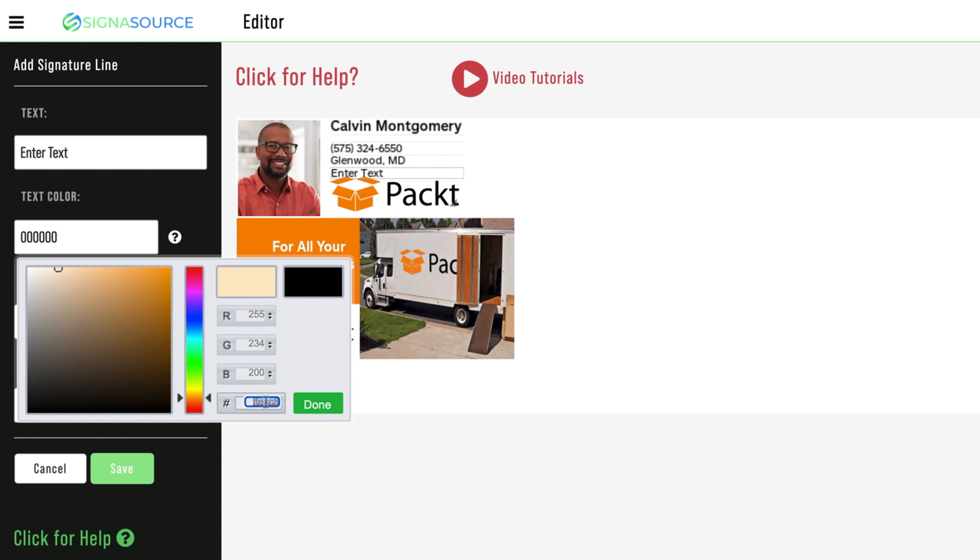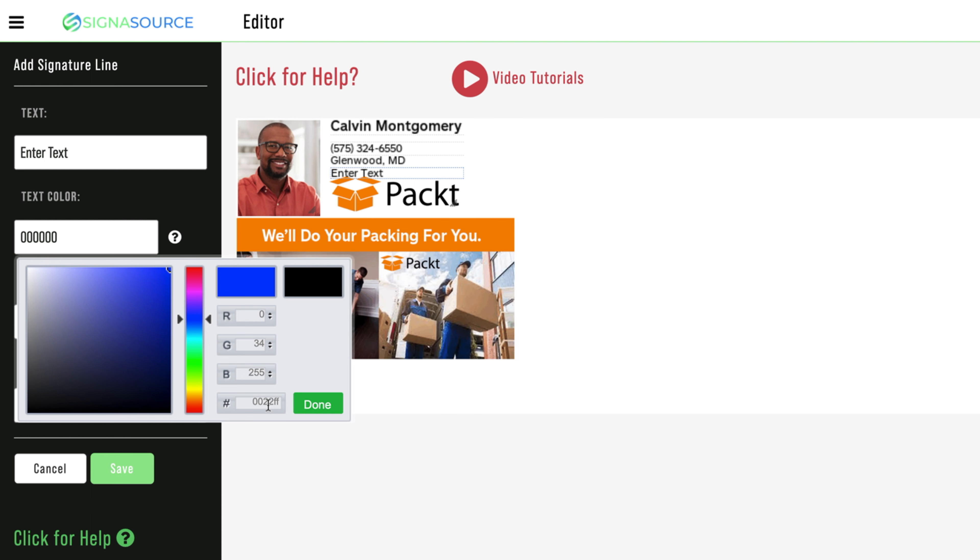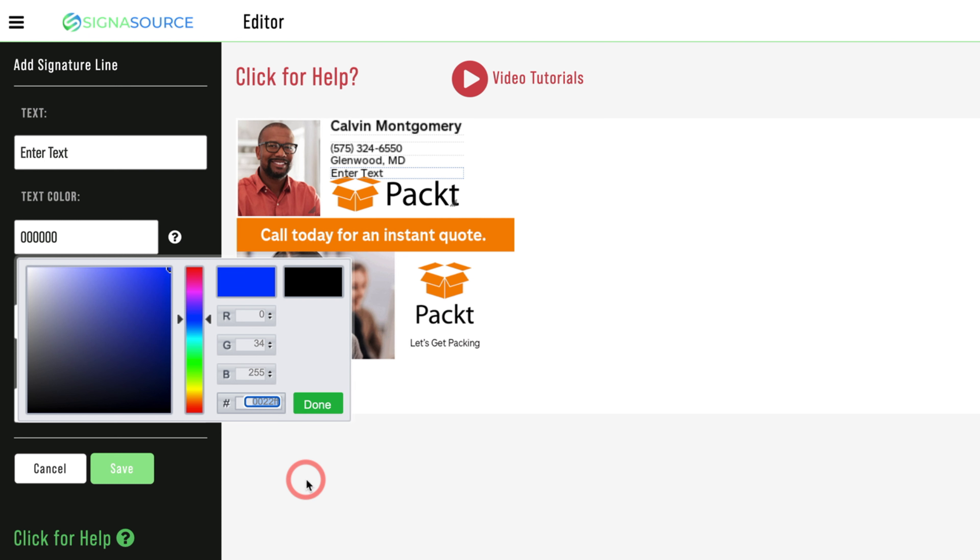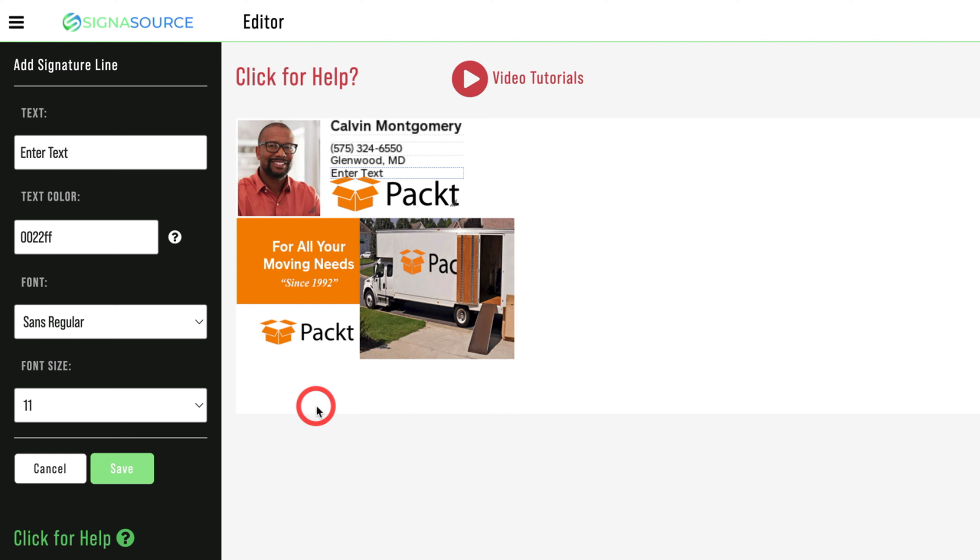Once you have created a color, the Pantone number for that color will be visible in the box left of Done. We recommend copying that number for use throughout the rest of your setup to ensure proper color match. Click Done to save your changes.